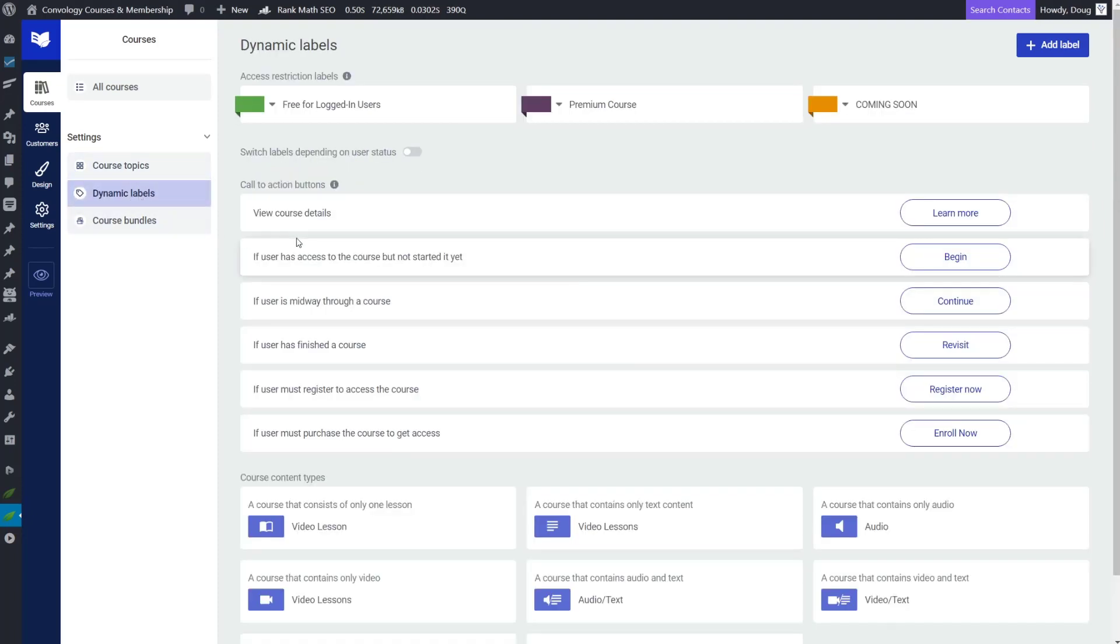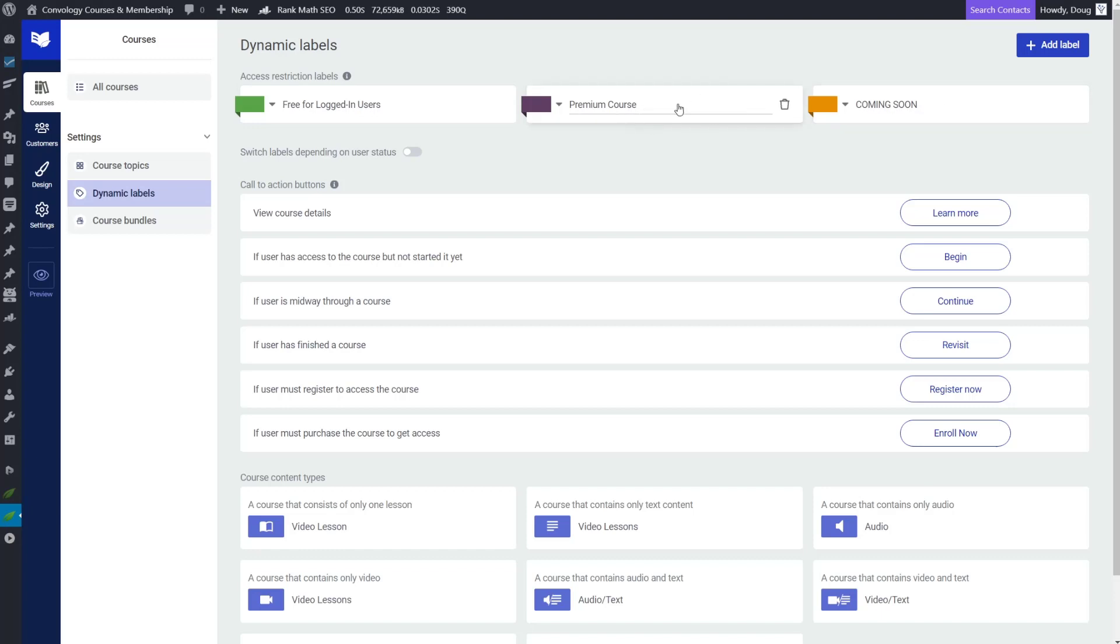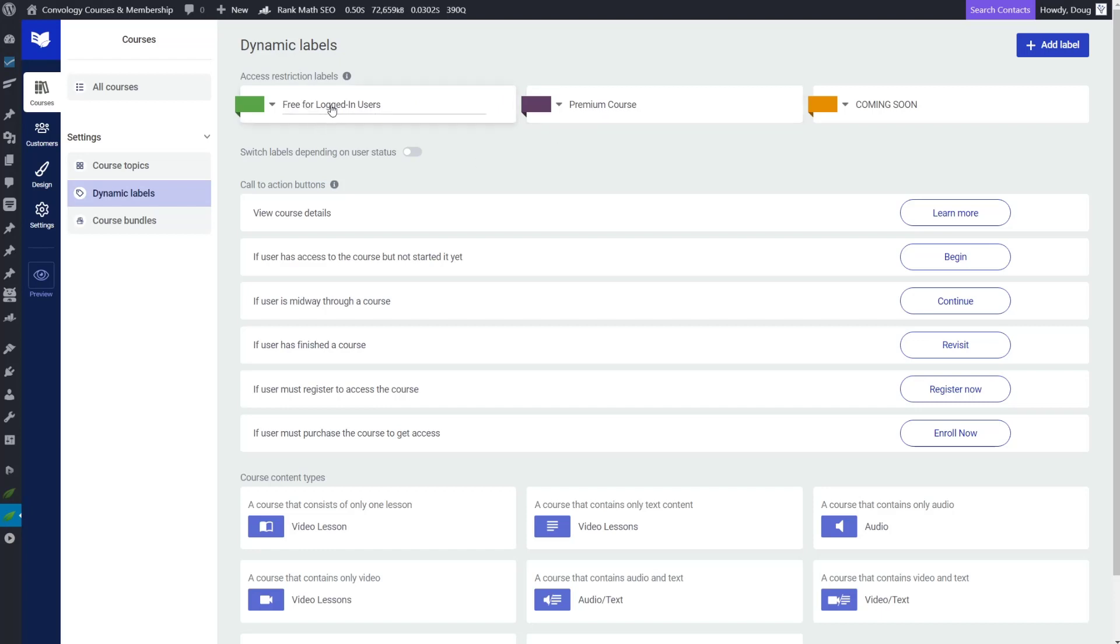We also have dynamic labels. And this is where the page is pulling. I have three labels. I have my coming soon label, my premium course label, and my free for logged in users label. This is where these are coming from. And that's pretty interesting because it's going to pull all of them, even if you don't really use them. So like for me, I don't offer any free for logged in users content. I just created that I think during a demo that I was doing for someone. And so it did pull that in. So that's something to keep in mind.